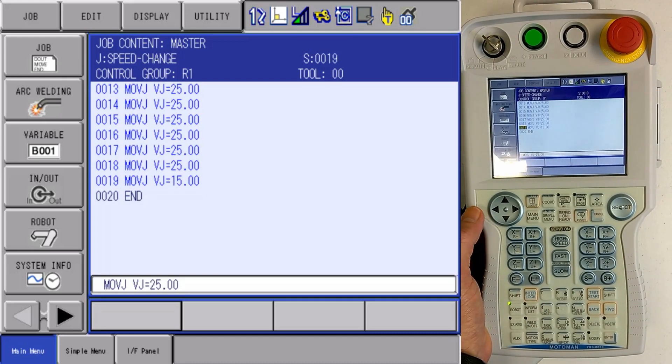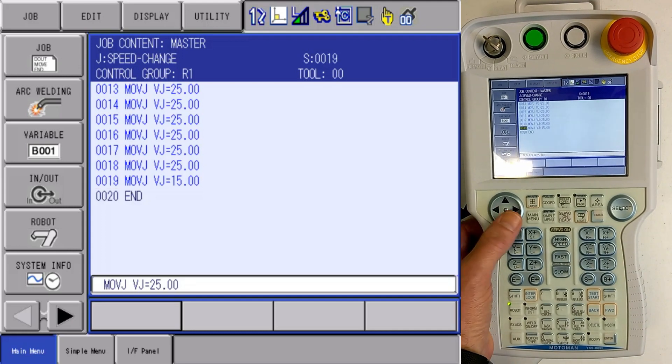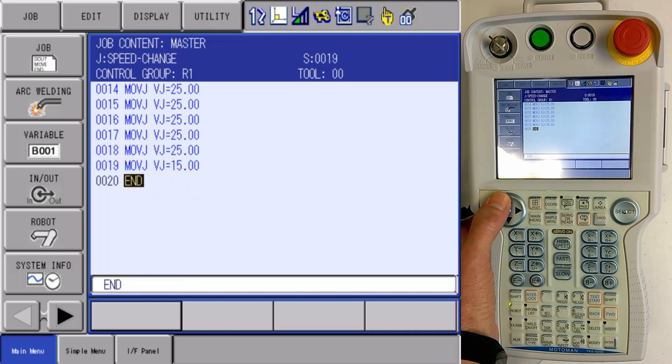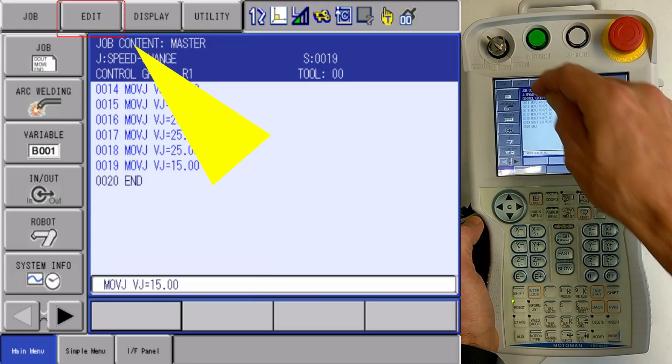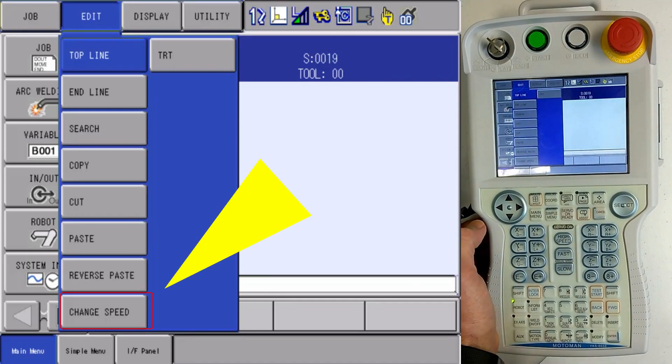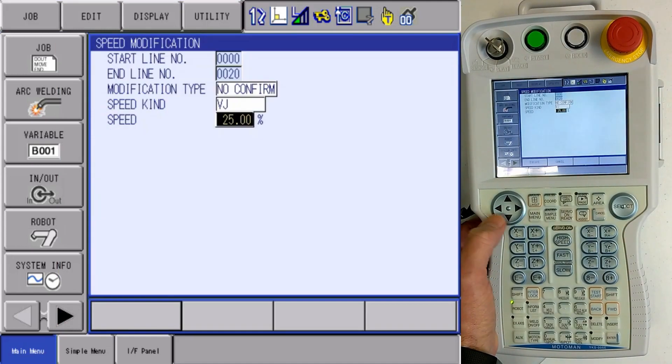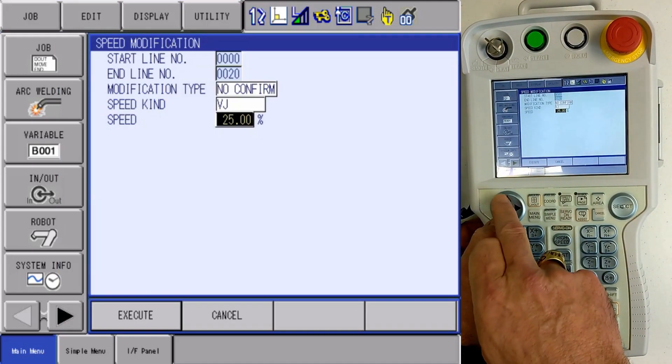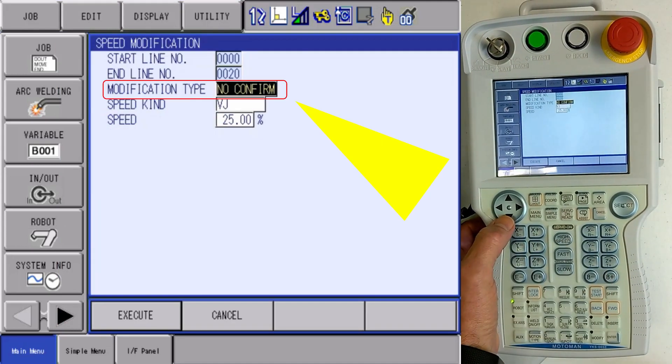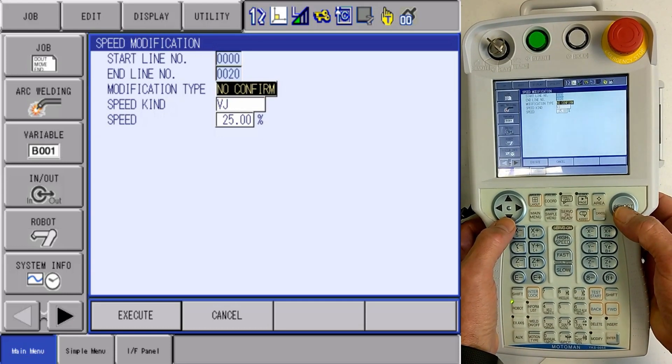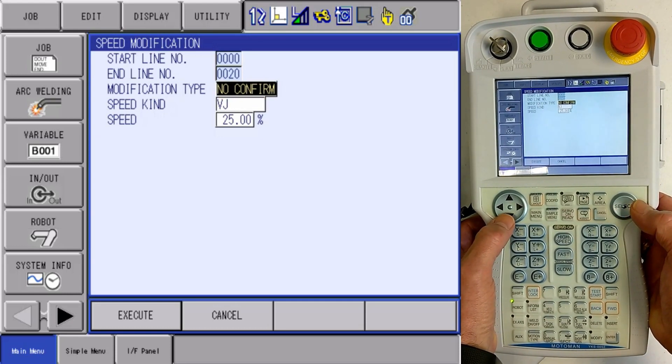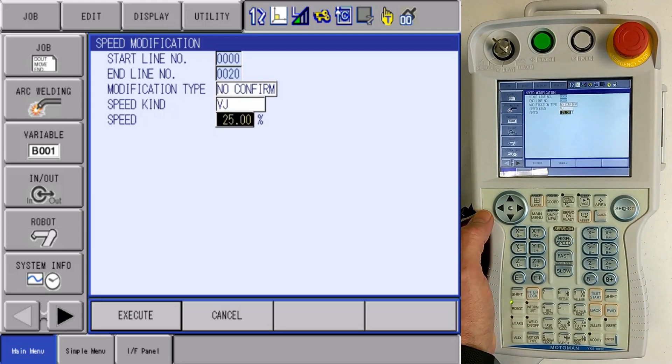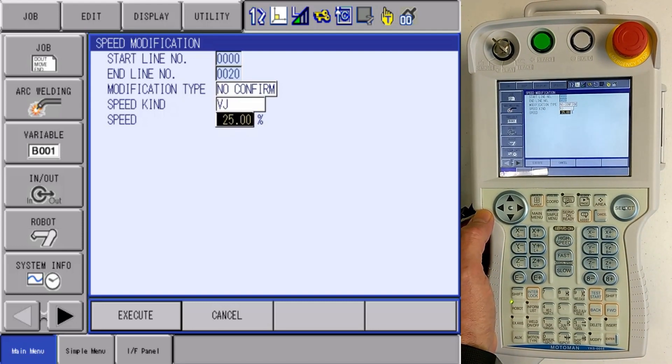Let's go in here to our speed change one more time. So I need to be on the instruction side of my job, and I'm going to go edit, change speed, and again, into my change speed menu. Now I'm going to select no confirm. Now because it defaulted back to that, I didn't have to change it, and I'm going to set my speeds in the whole job back to 25%.